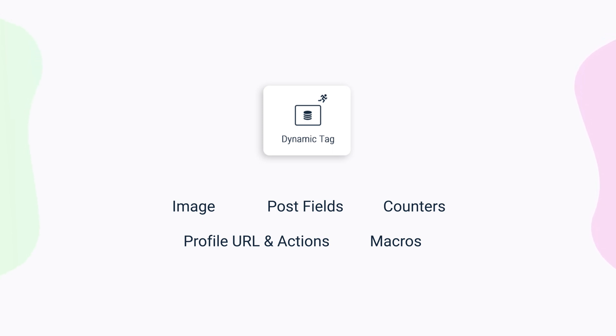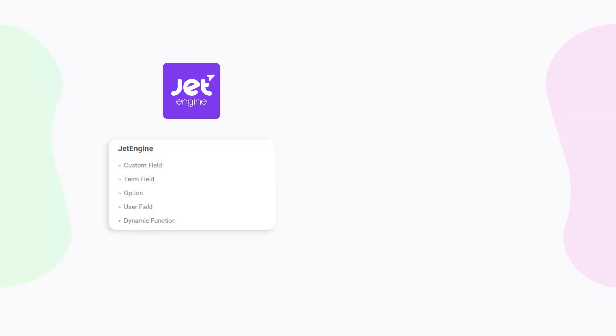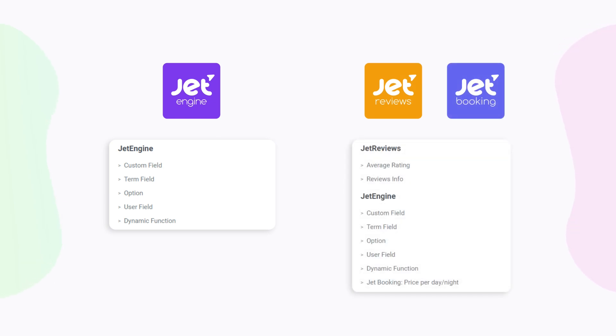The list of available dynamic tags can differ depending on what plugins and modules are enabled. If you have only JetEngine installed you'll see the following options, but if you install Jet Reviews and Jet Booking plugins as well, a couple more options will be added.